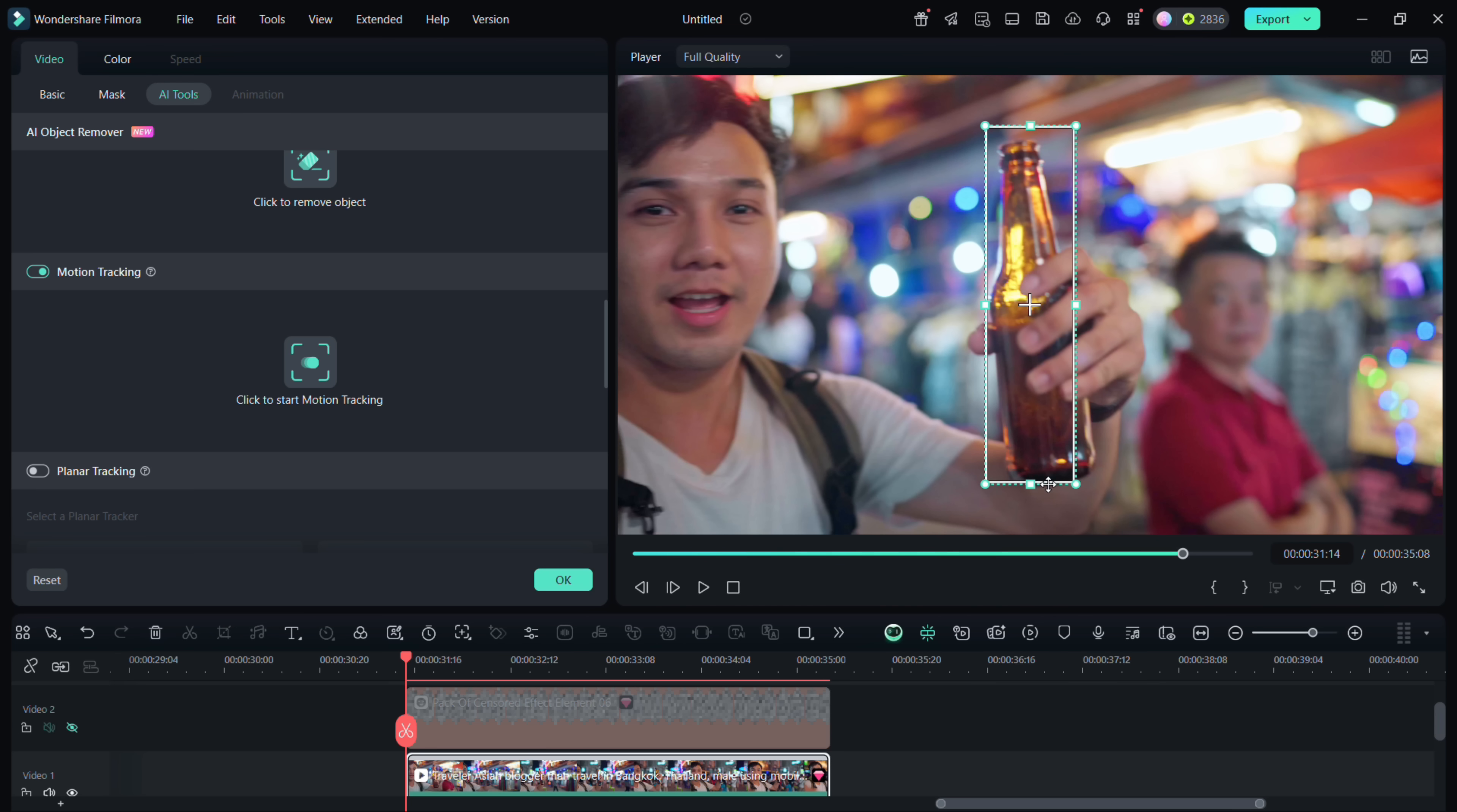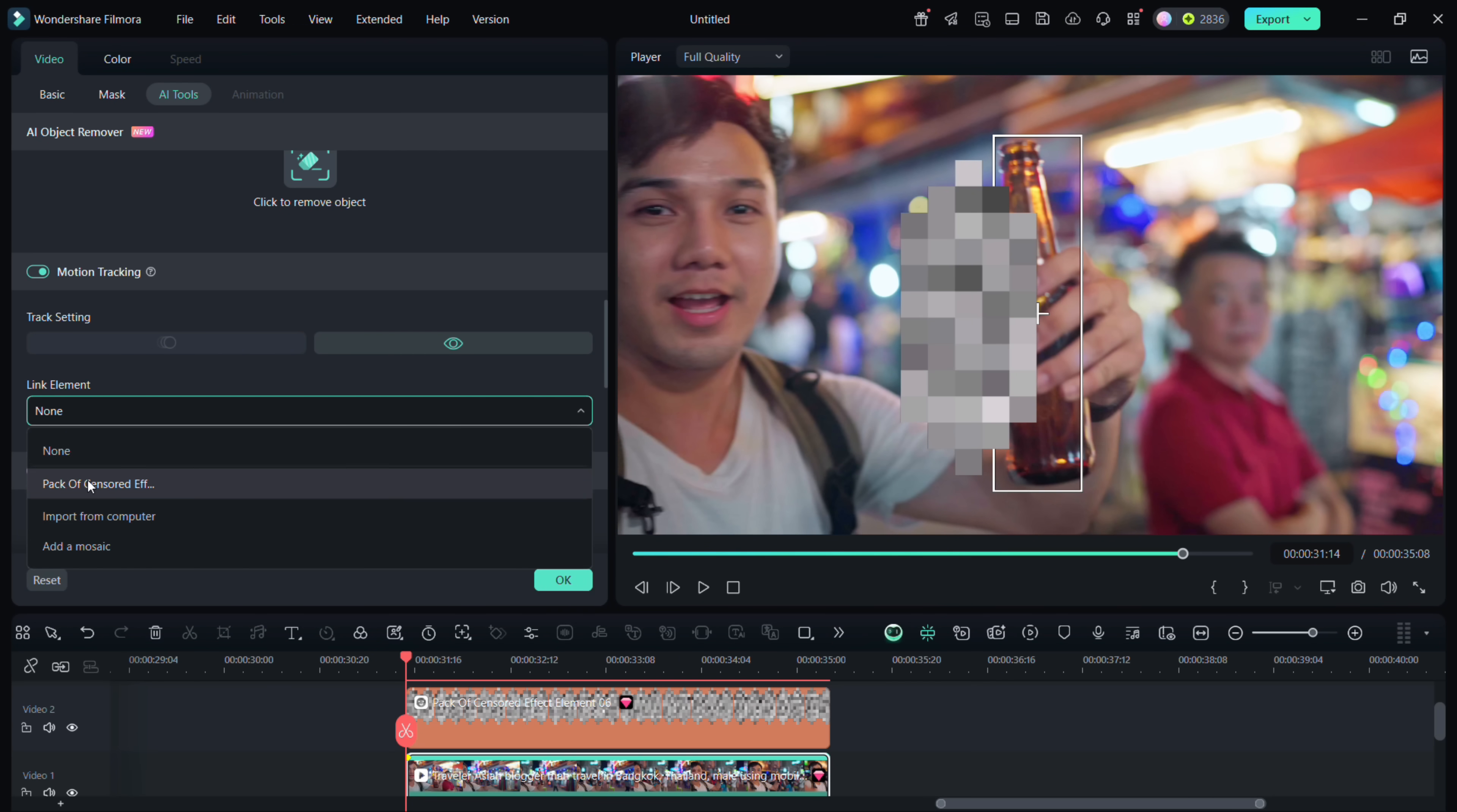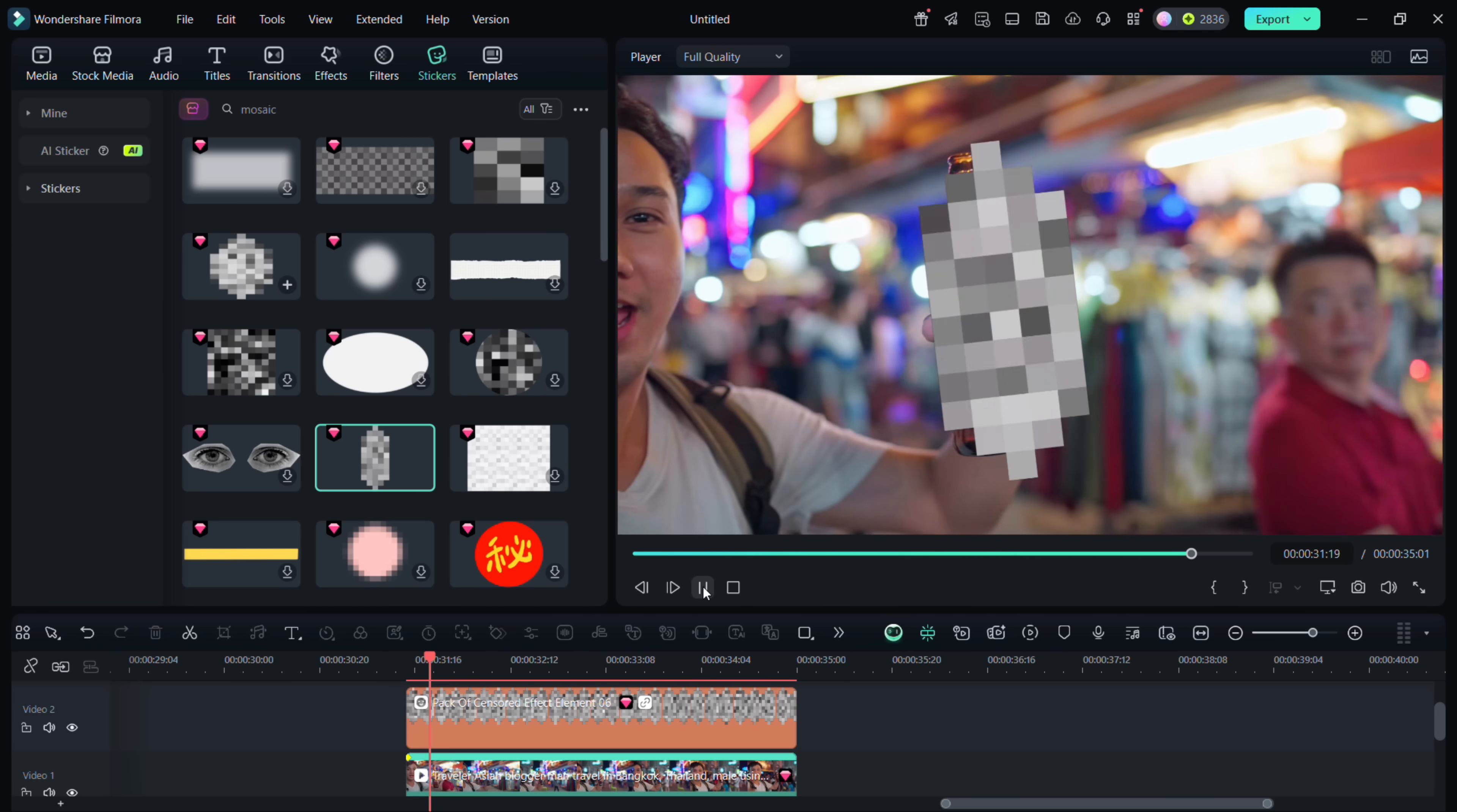Once it's done, there is an option called link element where you will link the sticker to the tracker. If needed, move the sticker and there it is, it's done.